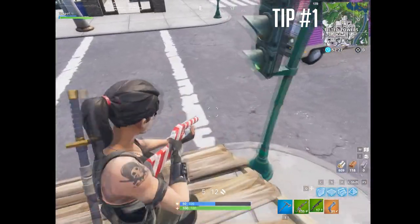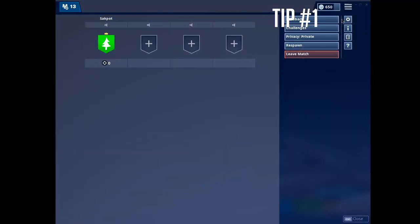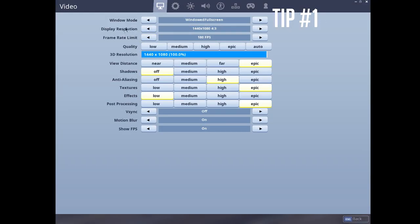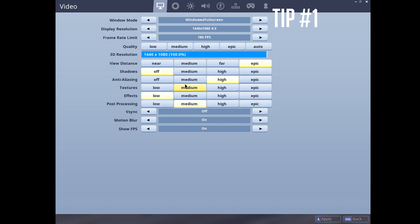Just go to settings like always, and for post-processing you just put everything medium. Of course shadows, who needs those? You can put far or epic for view distance.